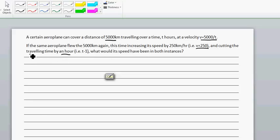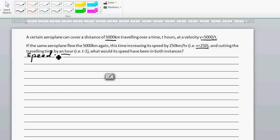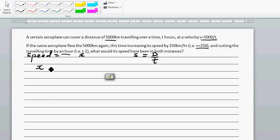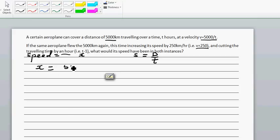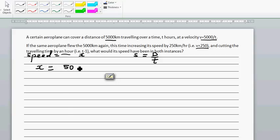Let's say the speed of the plane is x. You should know speed is distance over time. So we can say the first time the speed x is 5,000 over t — that's already given. This is for the first journey.